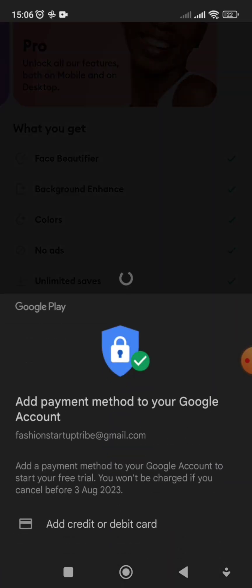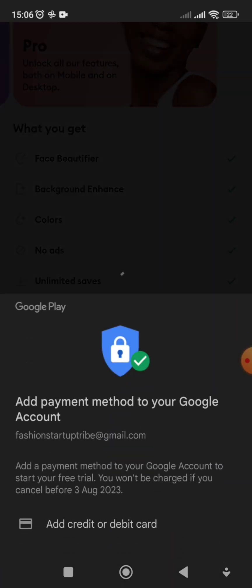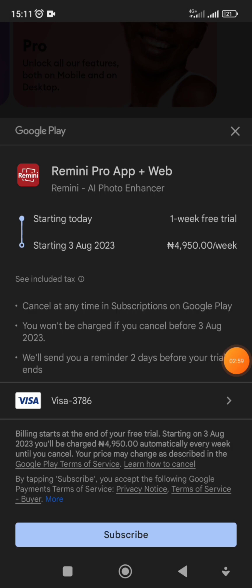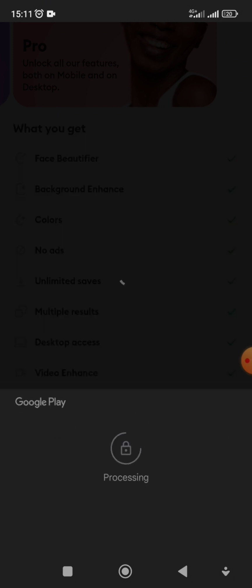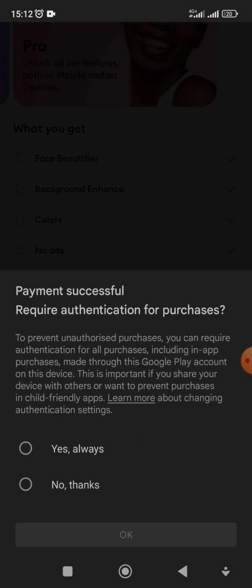The next thing you do is add a payment method — add your card to be able to pay. If you don't want to use your main bank account, you can download an online card. If you're in Nigeria, you can use Opay or Kuda. Don't worry, your money is not going to be deducted — you just need to input the card to enable the free trial mode.